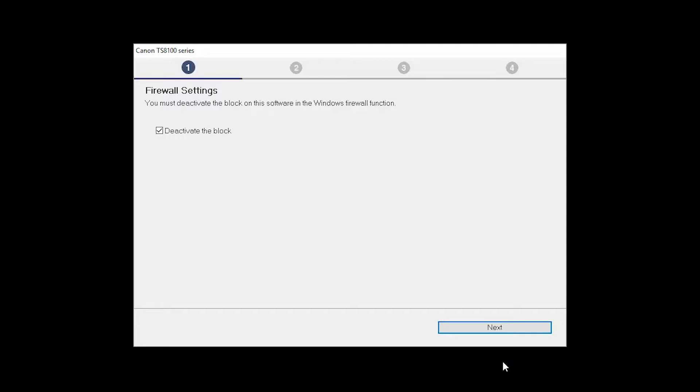If you have security software on your computer, you may see this screen. Verify there is a check in the box next to Deactivate the Block and click Next.